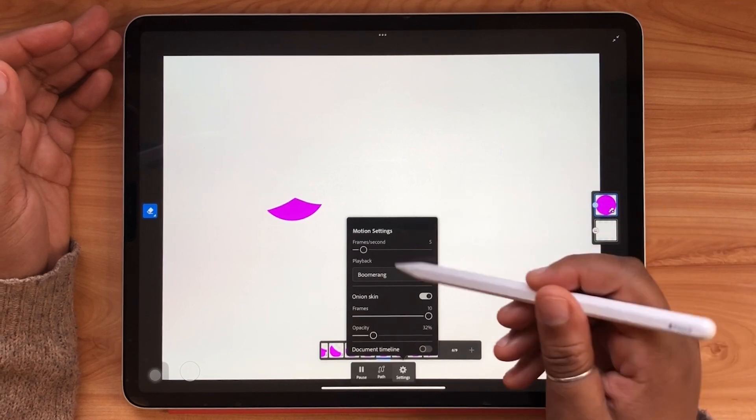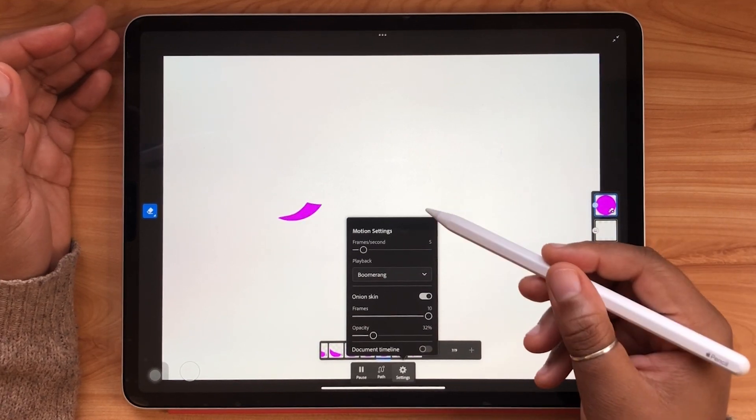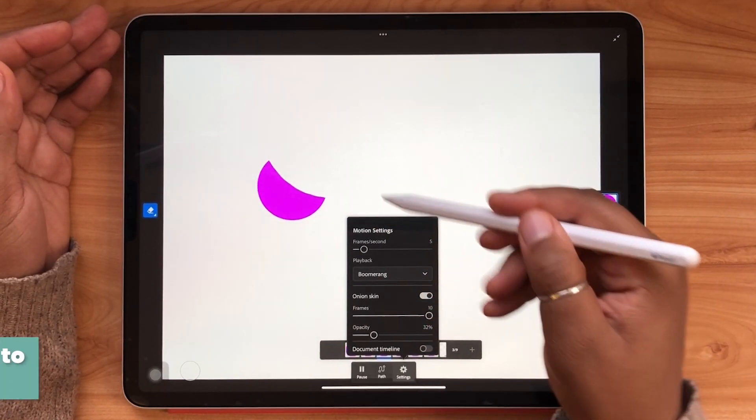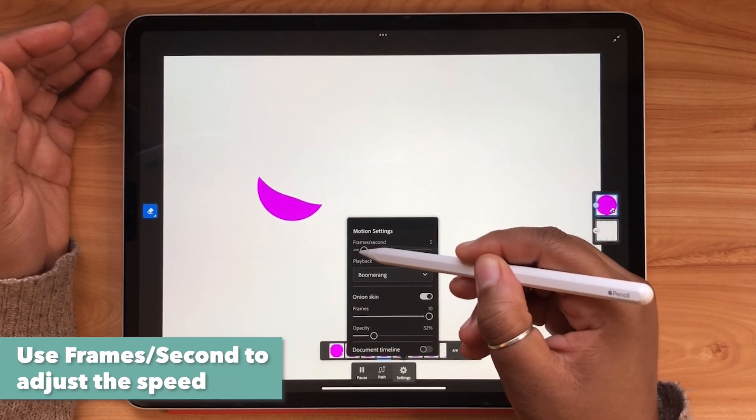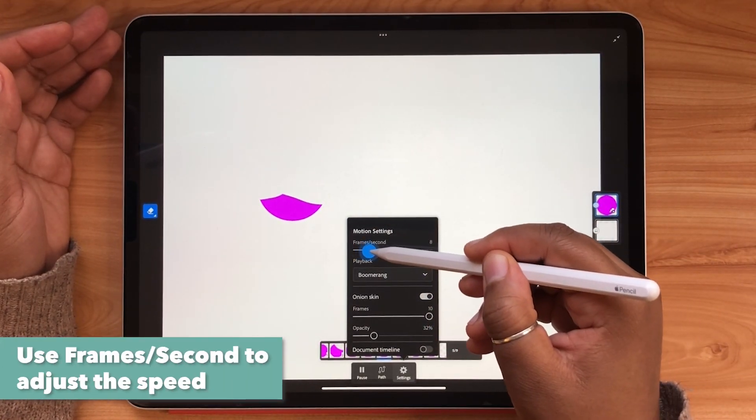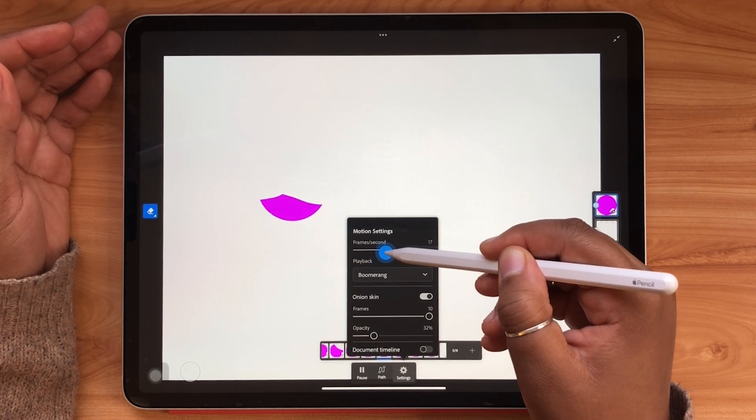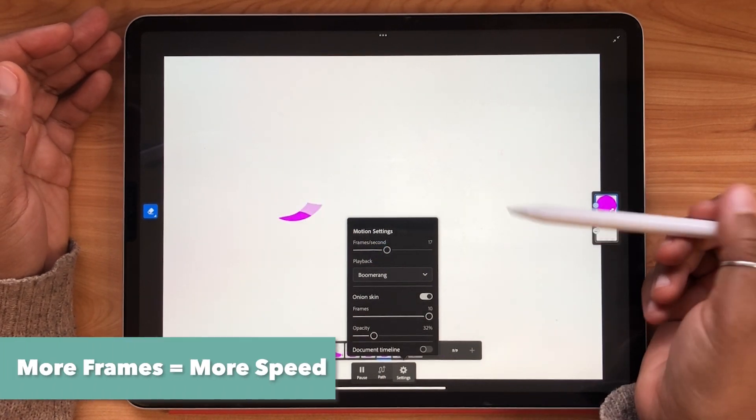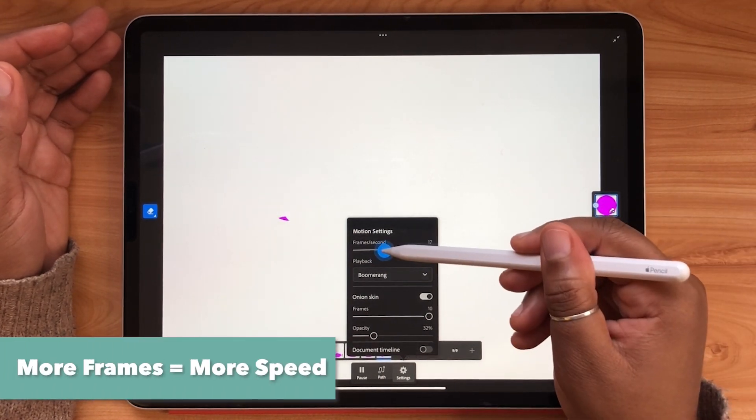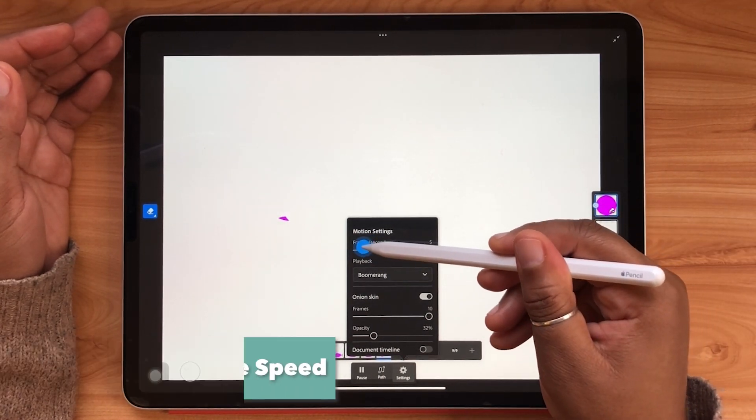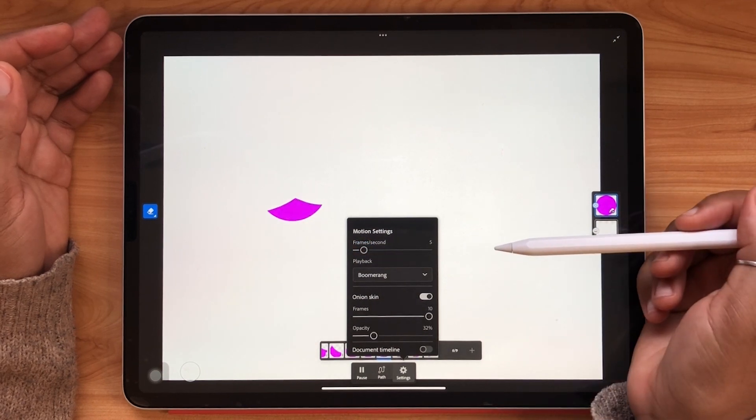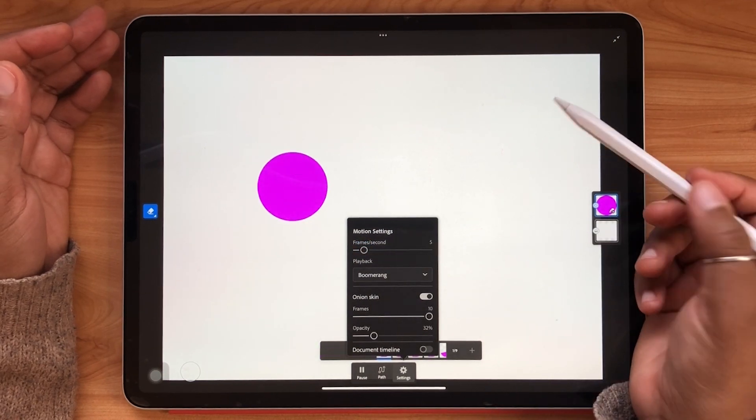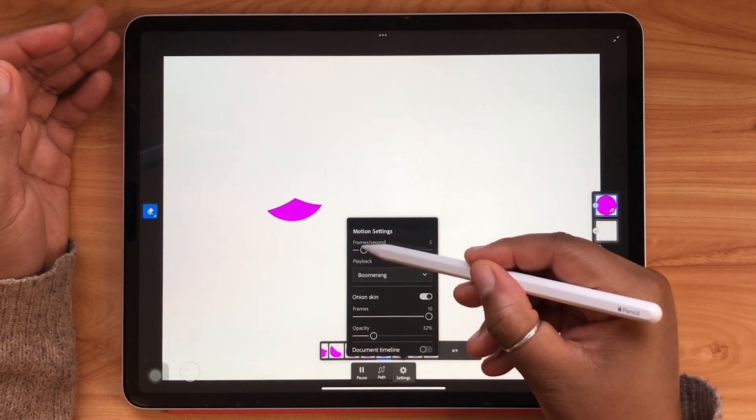Well what about speed? You can simply adjust the frames per second to make your animation go faster or slower. The higher the number of frames the faster animation will play. Let's try a frame speed of around 9.